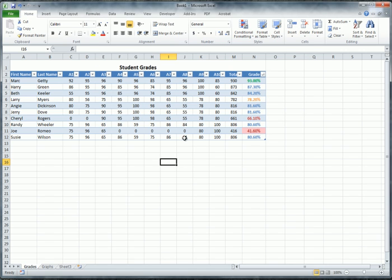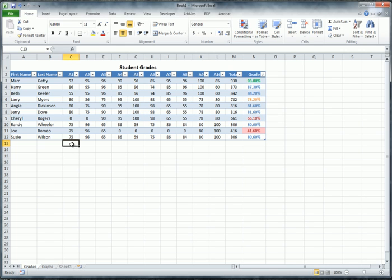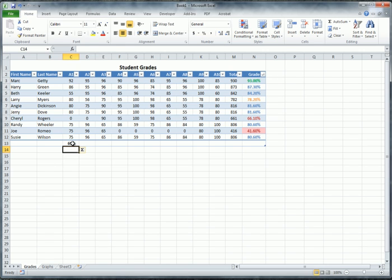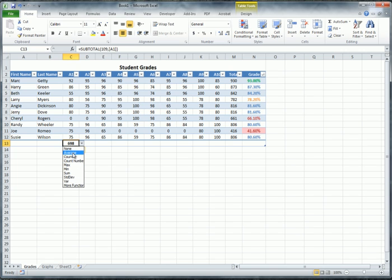Now I want to build onto the content we have. These individual grades are useful, but I want to see how each student is doing overall. I'll click below the assignment column and use the AutoSum feature. It defaults to Sum, but I'm interested in the average, so I'll click the down arrow and select Average.